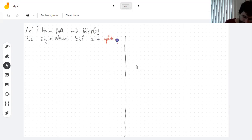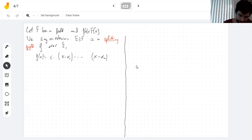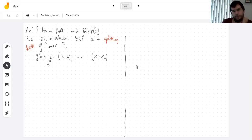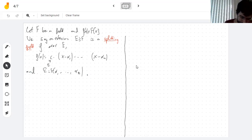We say an extension E is a splitting field if it's the field that makes f split — that is, f splits into linear factors over E (there's just a constant out front, which is in F). We say it's a splitting field if you have all the roots in E and nothing extra — you could add more stuff, but then we don't call it the splitting field. We also require that E is generated by these roots.